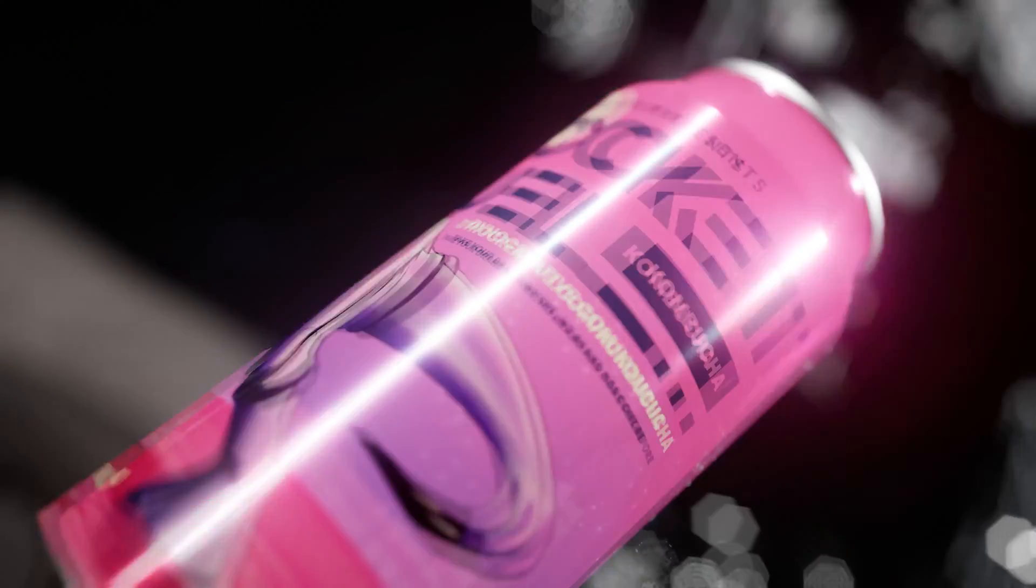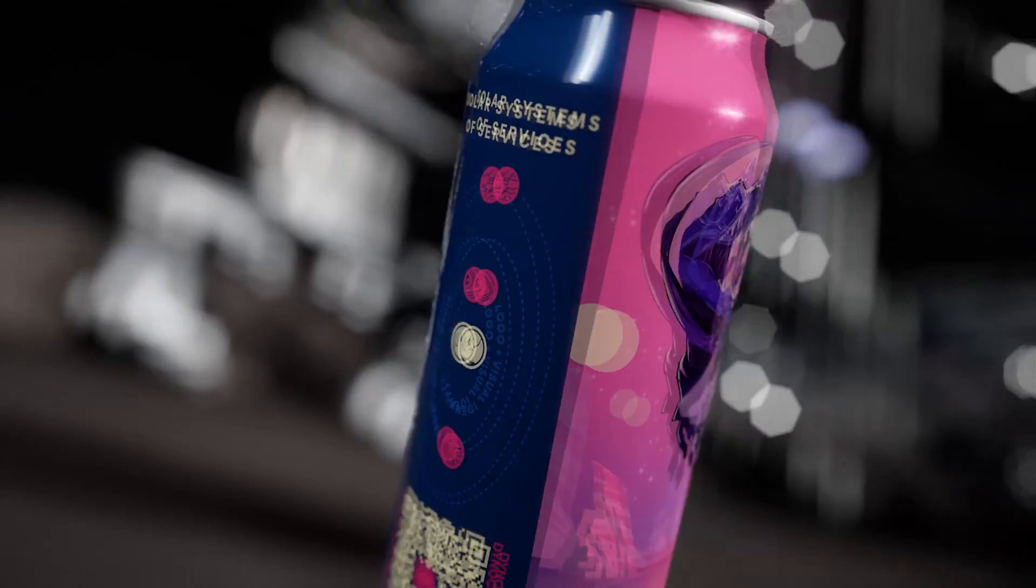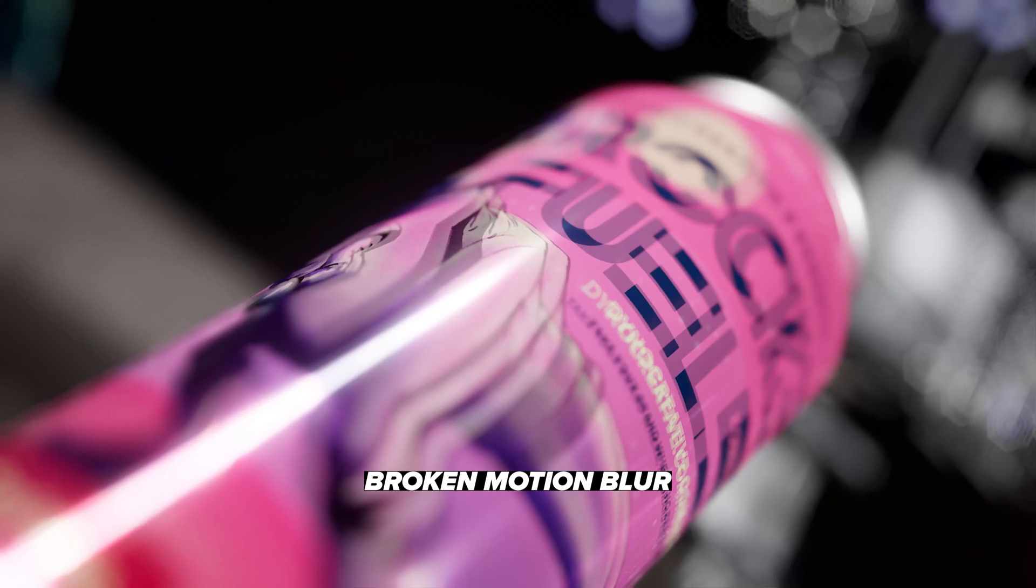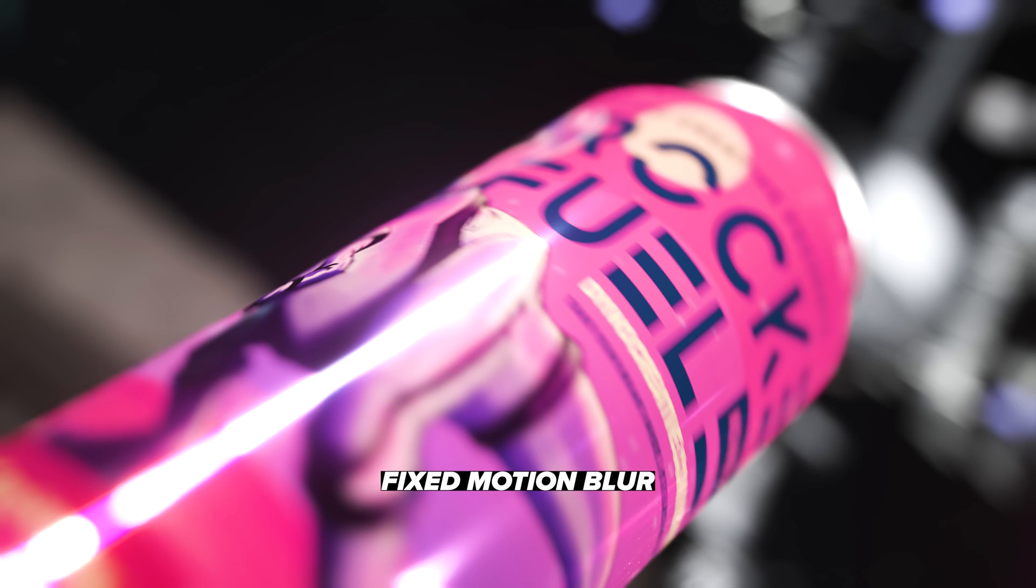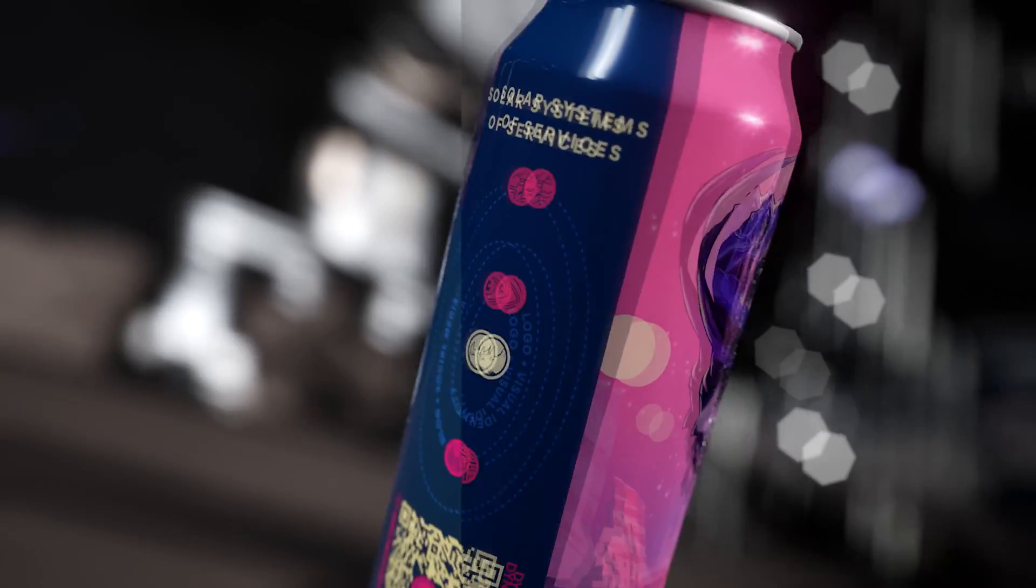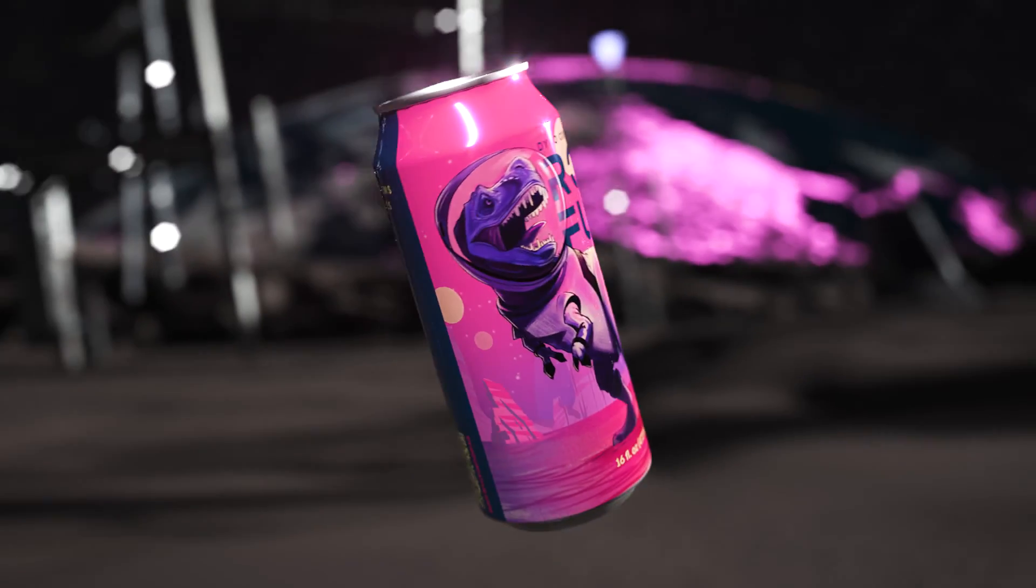All right, I'm going to show you how to fix your motion blur in Unreal Engine 5. If you have a scene where it looks like your previous frame is being overlaid on top of the existing frame and it looks weird and ghosty and bad, here's how you fix it.